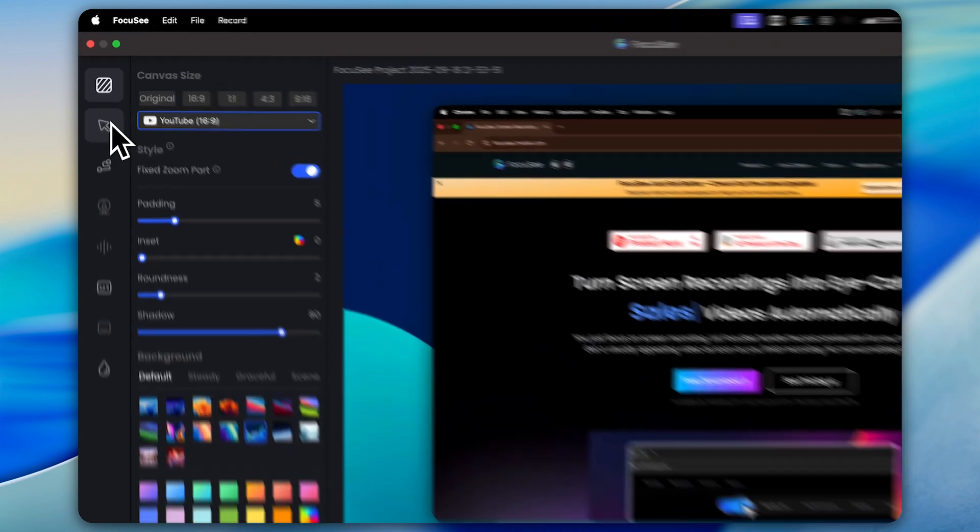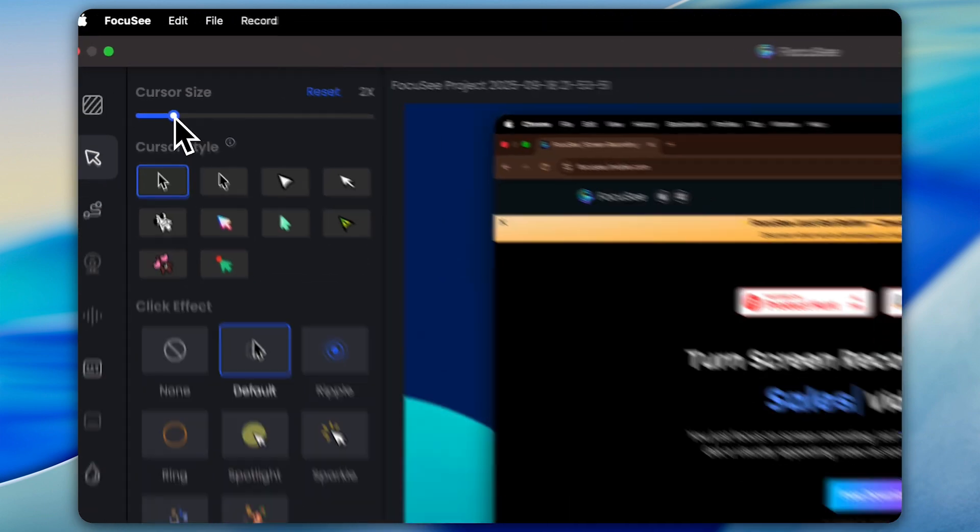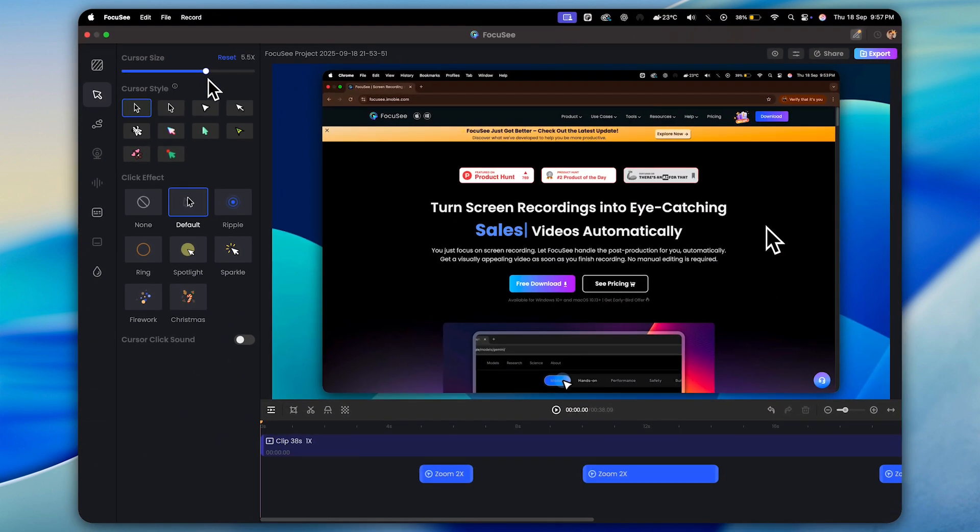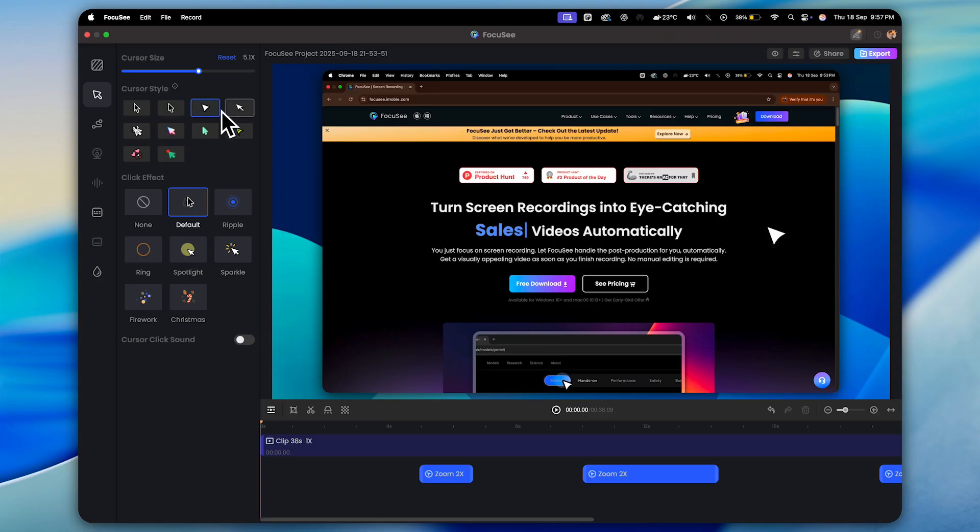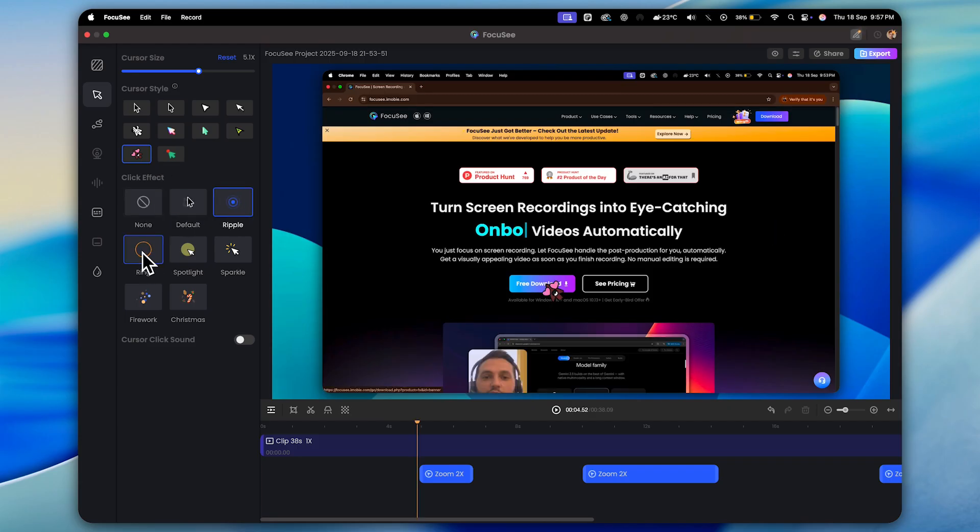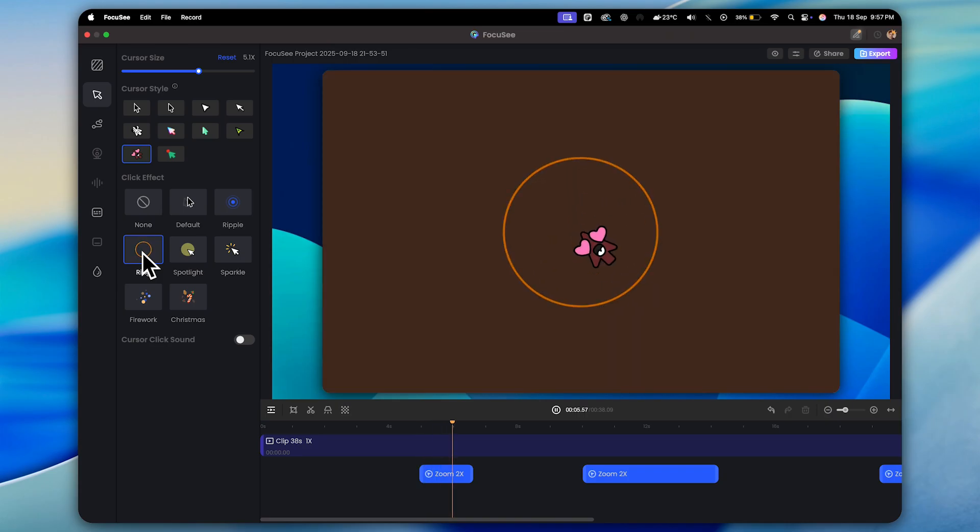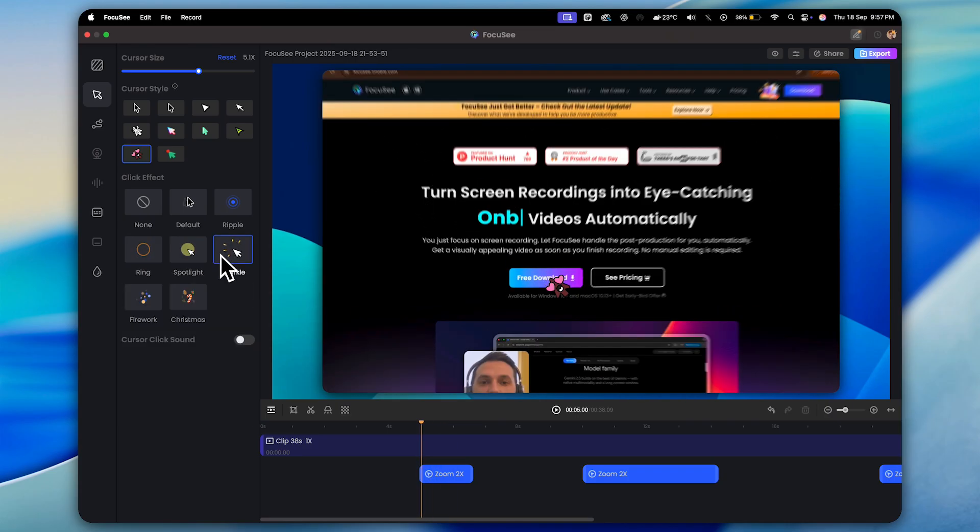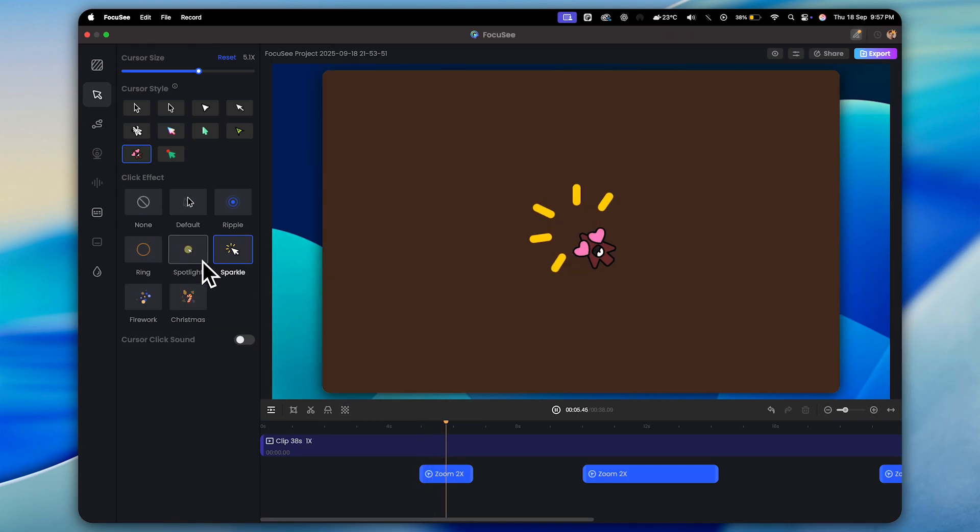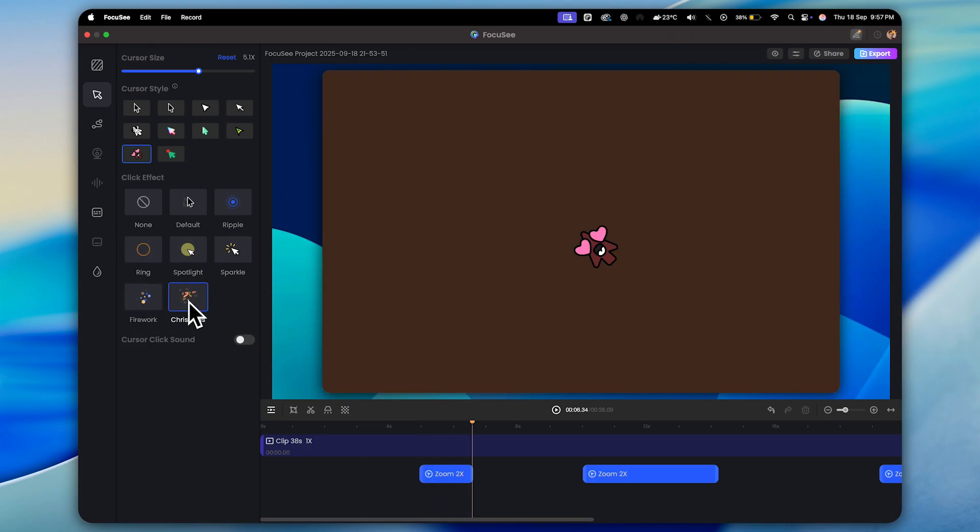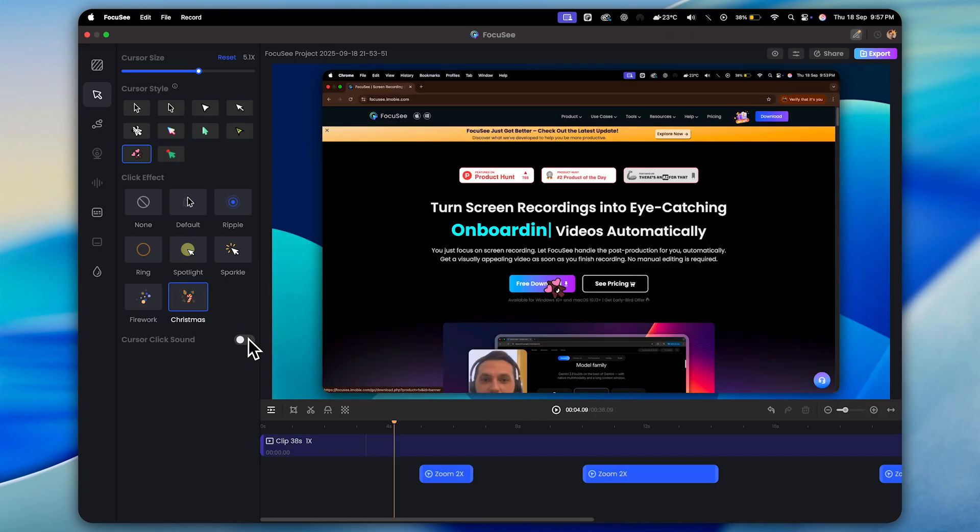Now let's move to cursor adjustments. Here, you can actually increase or decrease the size of your mouse cursor and even choose from different cursor styles. Some of them look pretty fun and unique, which really helps keep your tutorials engaging. And right after that, you'll see the click effects option. Every time you click your mouse, you can add different effects to make it more noticeable, like ripple, ring, spotlight, sparkle, and many more. This makes your recordings way more interactive and easier for viewers to follow along.